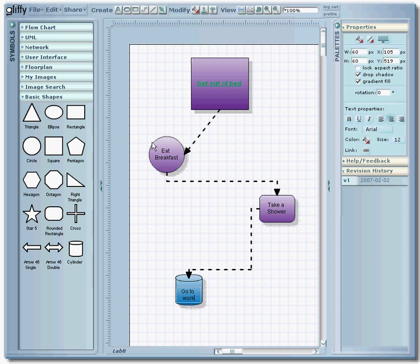And again, if you need to adjust your text, you can go over to the text properties box here while your text is selected and adjust it.